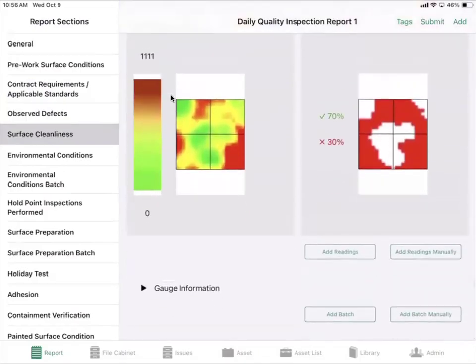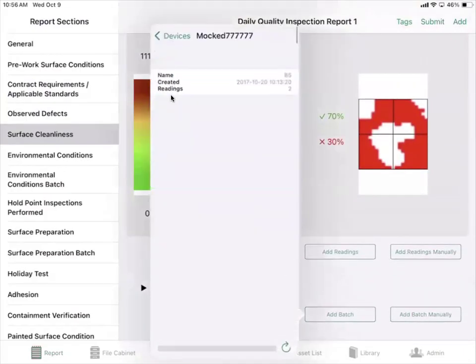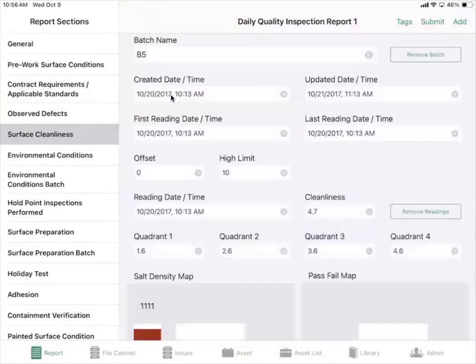You can also add more batch information and it will add the gauge information for you as well.